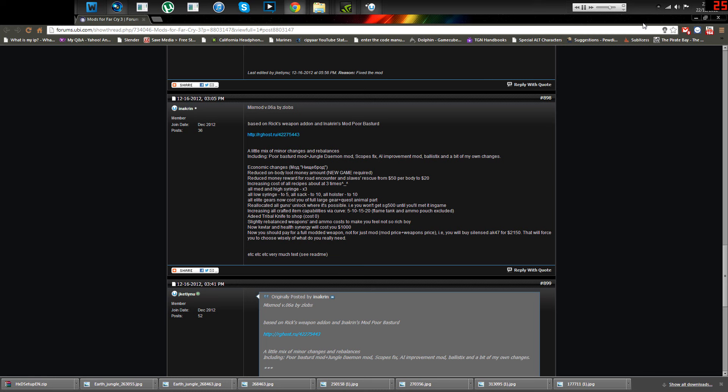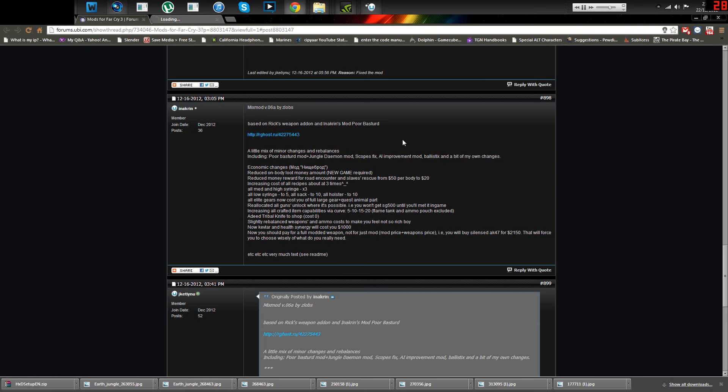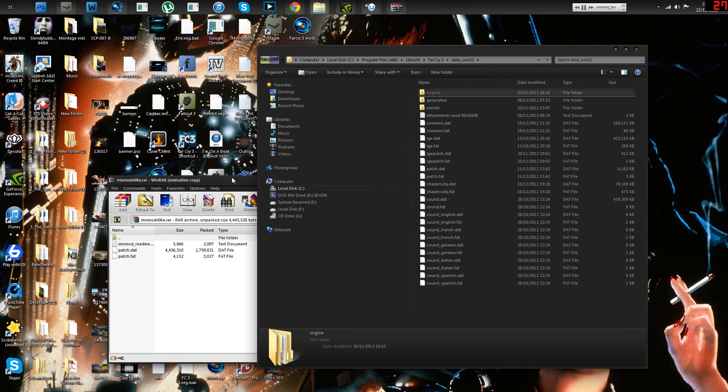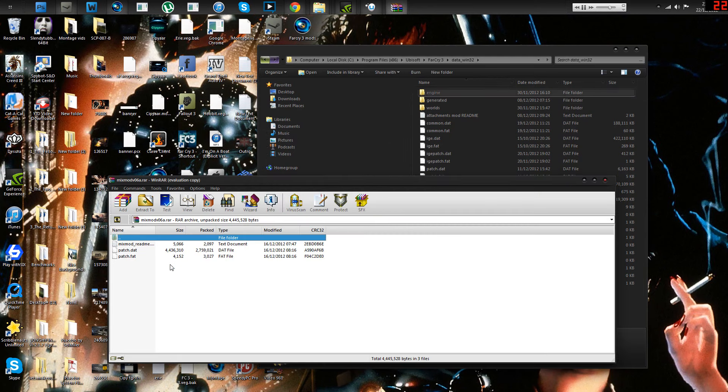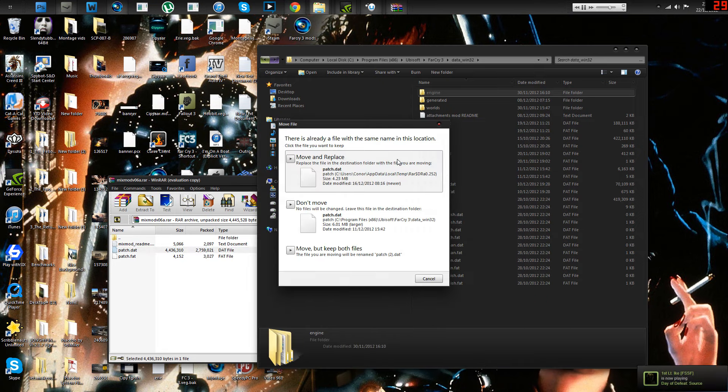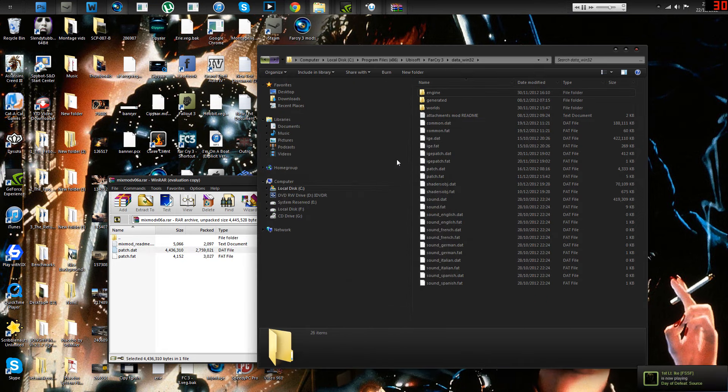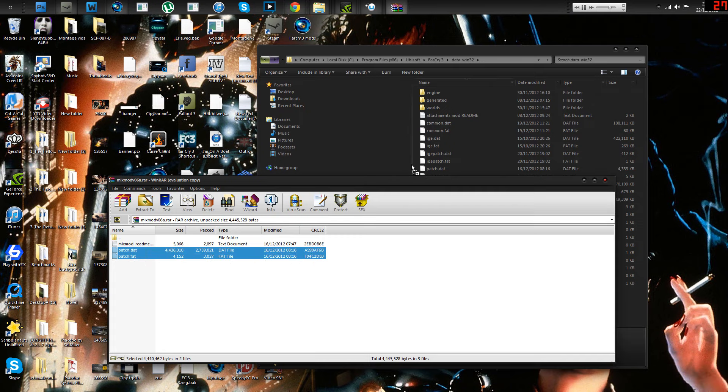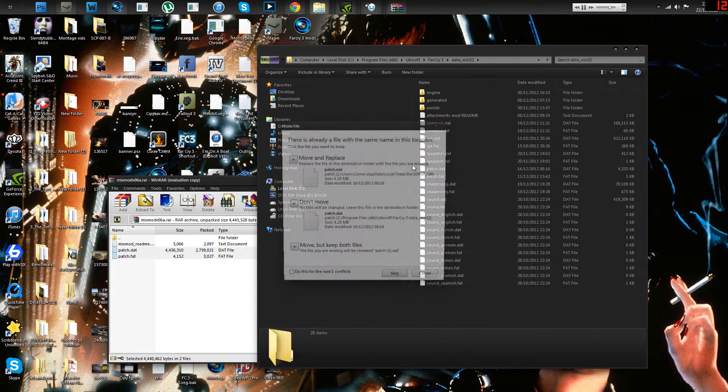Mixed mod is one that affects the economy and all that good stuff. It's a mix of mods. All elite gears now cost you more money. It adds a tribal knife, rebalanced weapons, new Kevlar health syringe will cost you a thousand. And you pay for full modded weapons, not just for mods. It's a really good idea. It's a patch file, so you can only have this activated. Not any other ones. But what you do, as I've said multiple times in this tutorial slash top ten, is you just drag it across. Move and replace. You just put them over here. Move and replace. Move and replace.